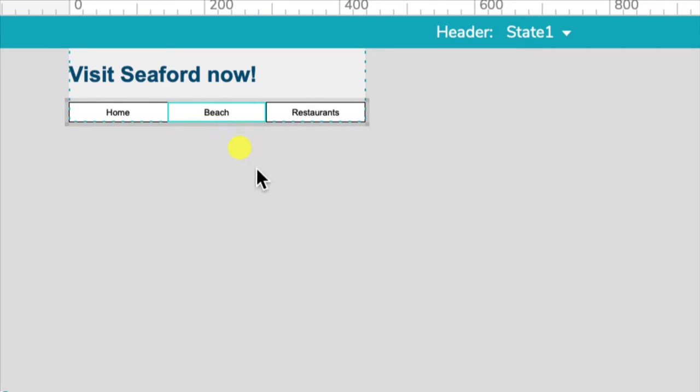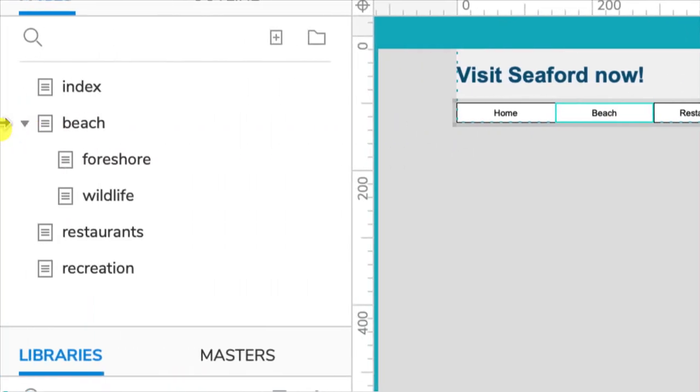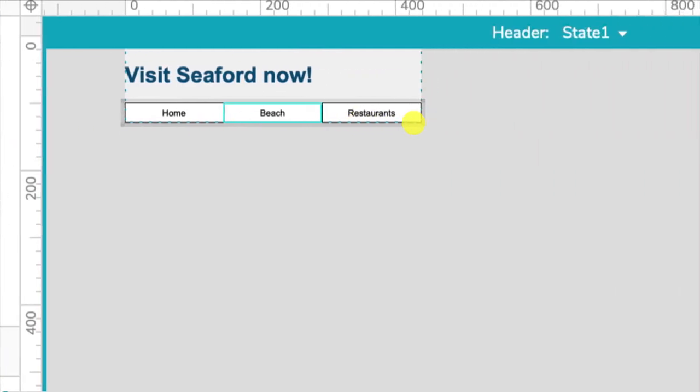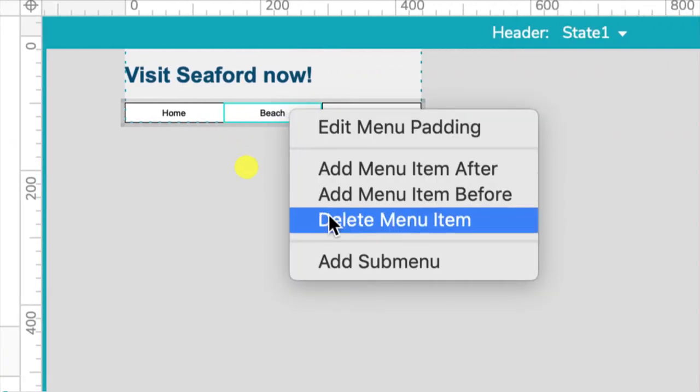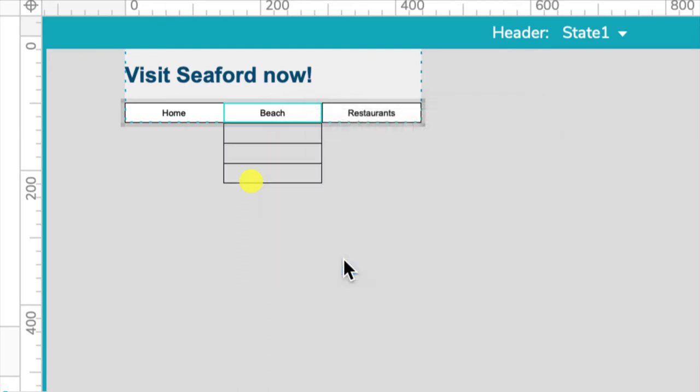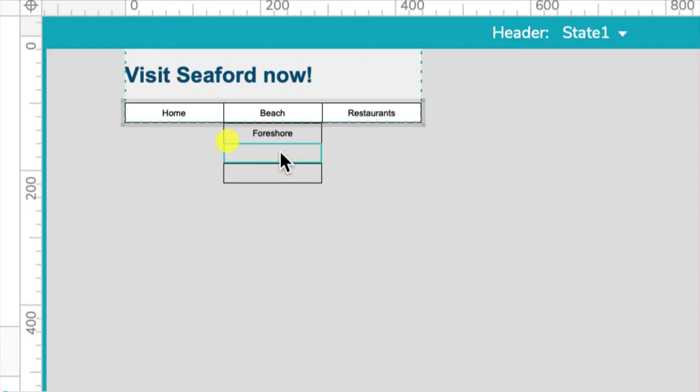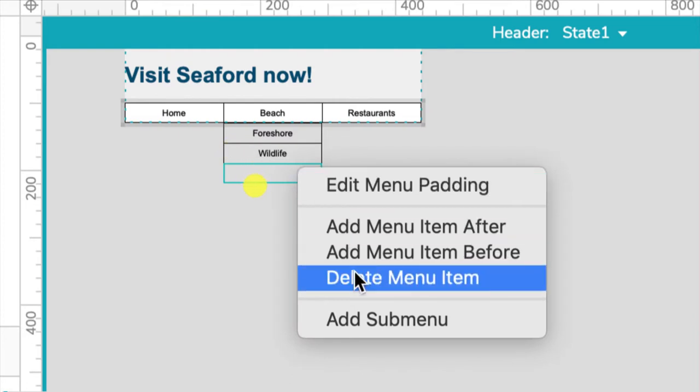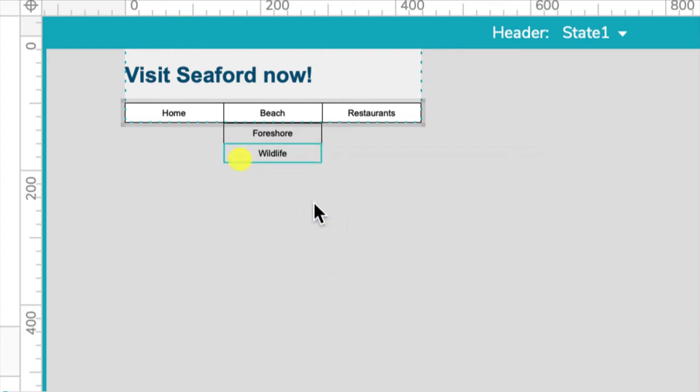To add a drop down menu you select the parent menu item where you want it to drop down from, so here it's beach. If we have a look at my site map here, beach, foreshore, wildlife, so I want to right click, add sub menu, double click to add the words, so one of them was foreshore the other one was wildlife and I can delete this last one by selecting it, right click, delete menu item.